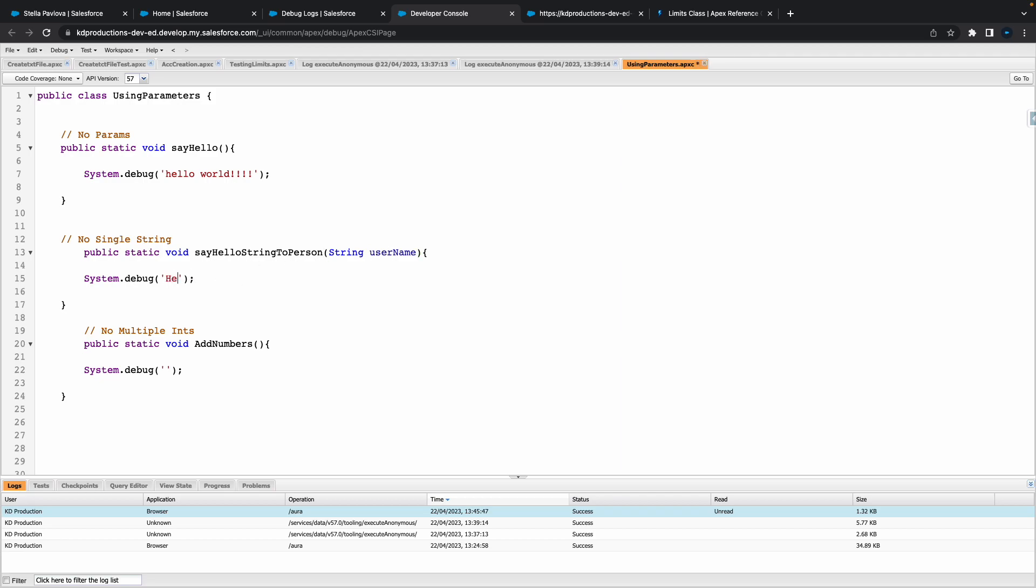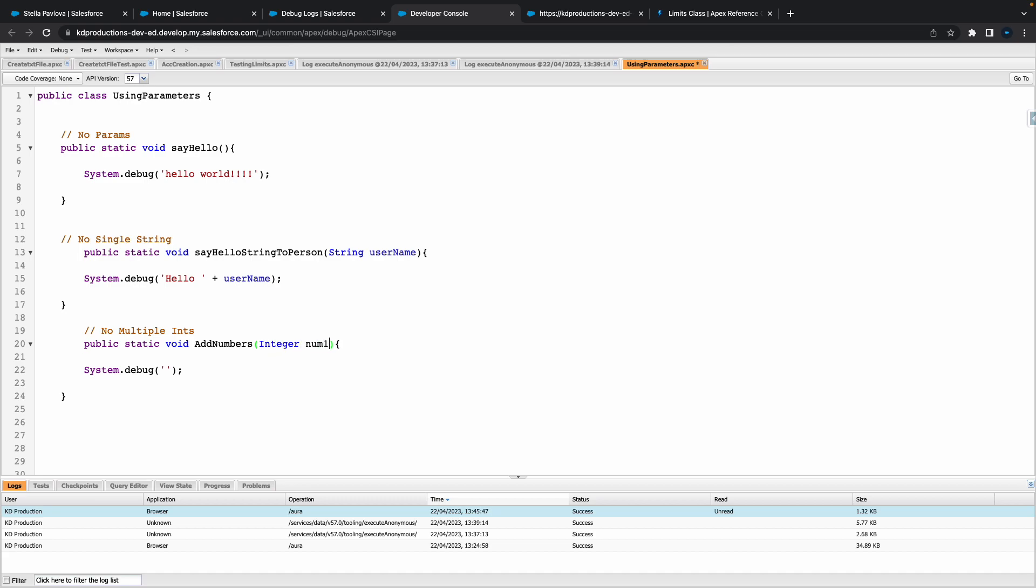So here we're going to say hello space, put a plus, and then use the username that we've got there and put that there. So it's going to say hello and whatever we put in there from our parameter. I'll explain that a little bit better soon, I'll try to at least.